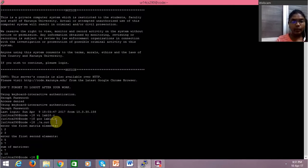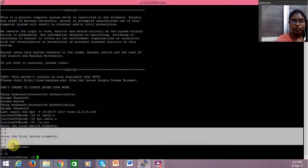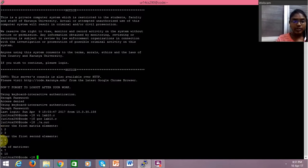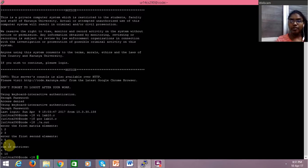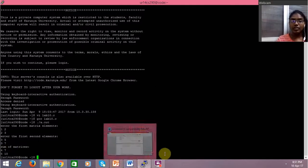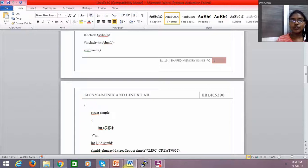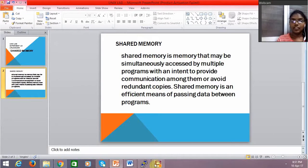And then the value that we get is the sum of the matrices, the addition of the two matrices that we gave as input. So one plus three gives four; each element of the two matrices is added to form a third matrix. This is how we perform shared communication through shared memory. Thank you.